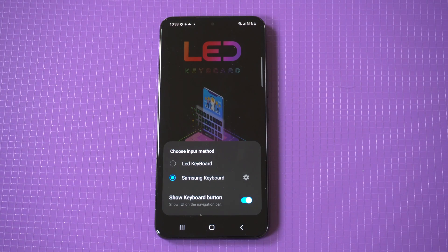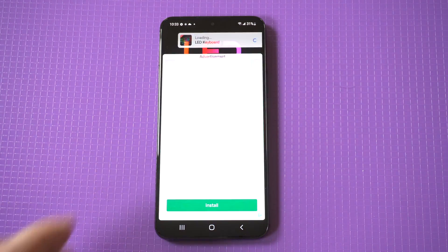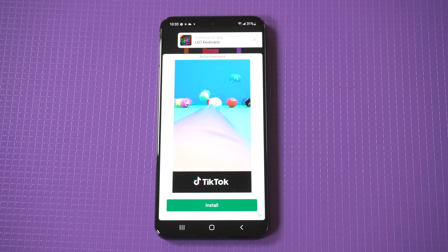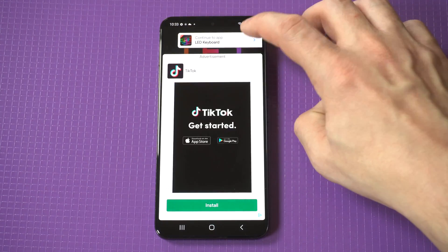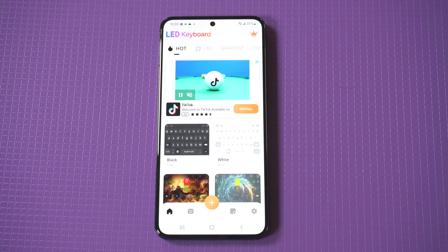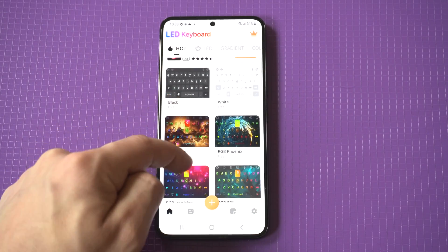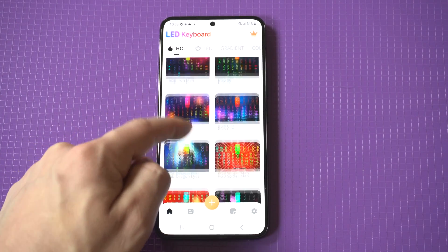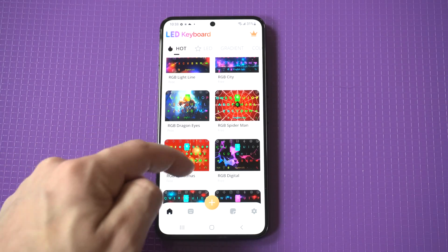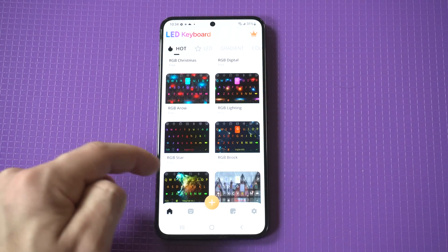Then we want to select LED Keyboard. I'll show you how to switch back between the stock keyboard and the LED one later on. Be aware you have to deal with some ad pop-ups because this app is free to use, but once you have it open you're going to see all the free themes.